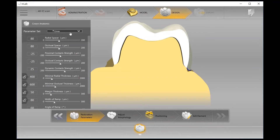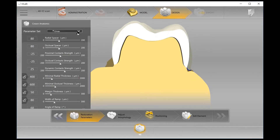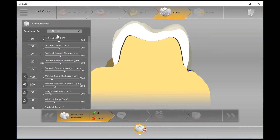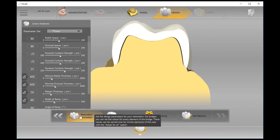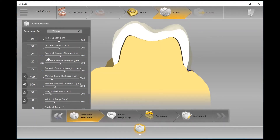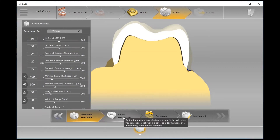The very first step of the design phase is always the parameters. You're able to set parameters based on what material you're using, based on doctor preference, or anything else you might need — a really nice way to quickly change any parameters as needed.